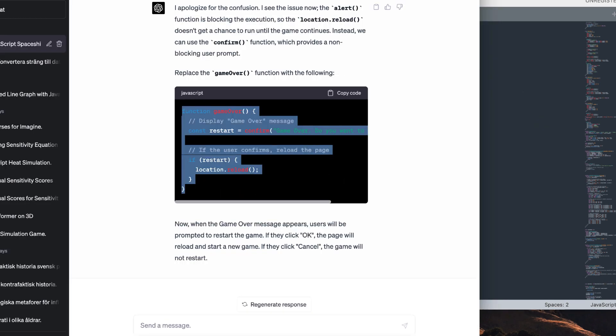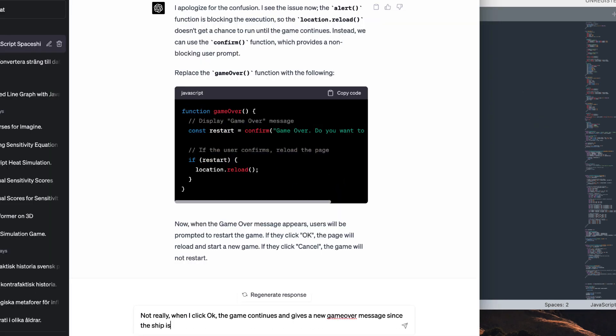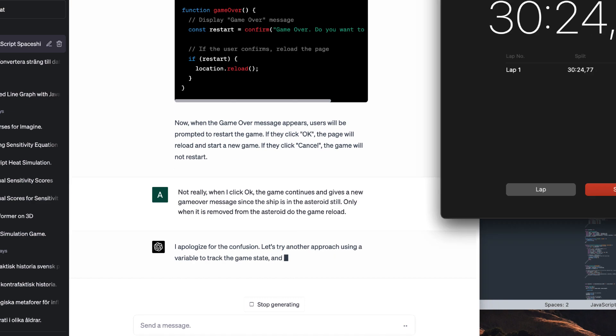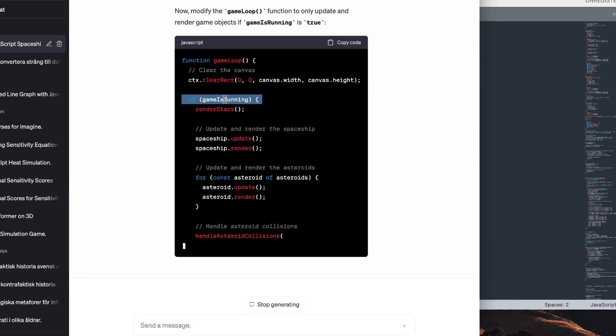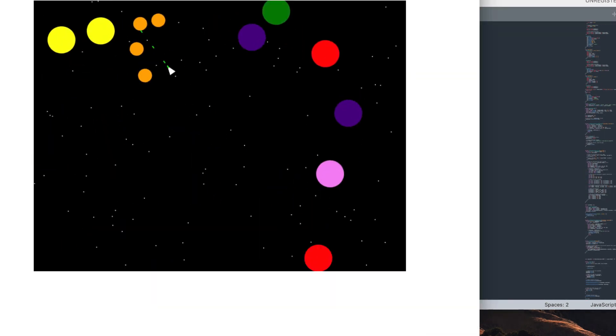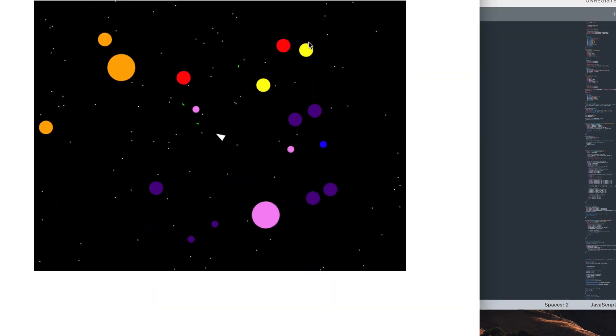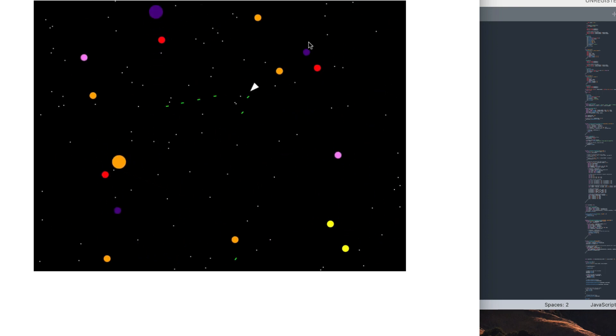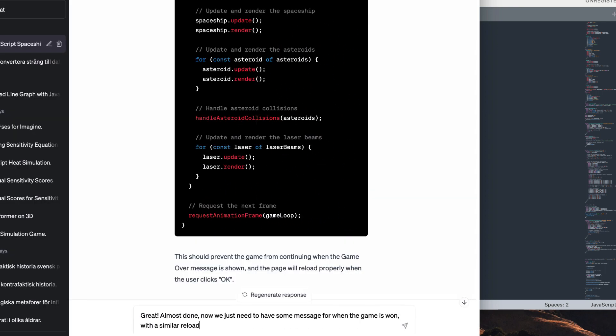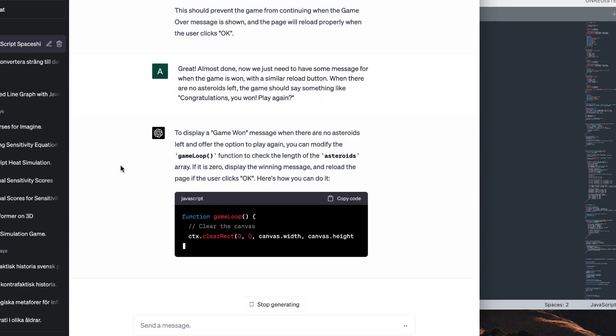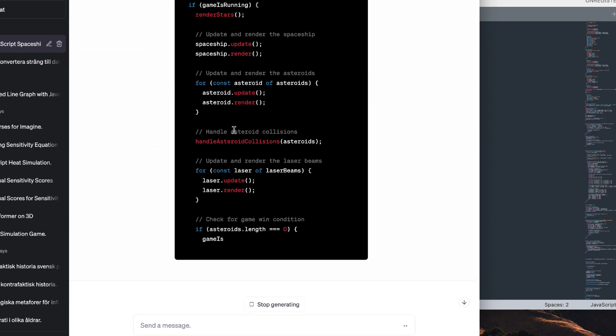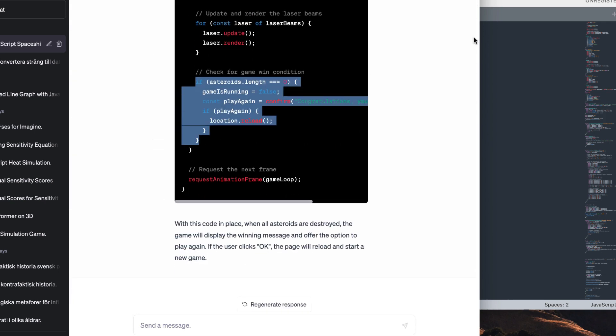This actually took a few tries. In the end, I had to settle for a button that reloads the entire web page, which is not great. In hindsight, I should probably have told it from the beginning to implement some start the game function that could be called, but it is what it is. I also added a message for when all the asteroids have been destroyed.